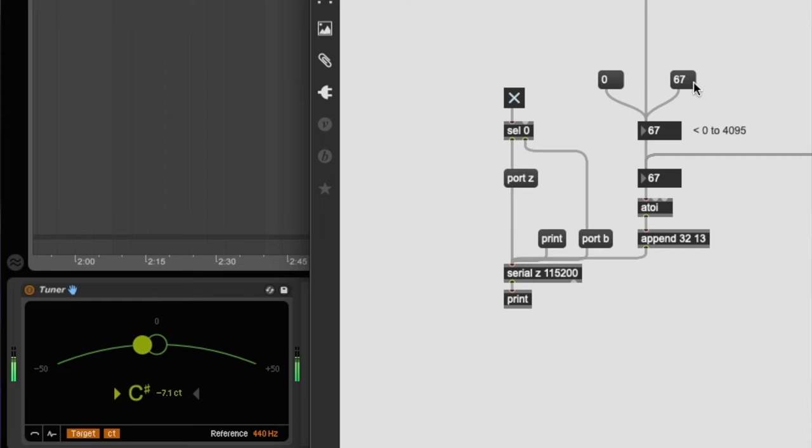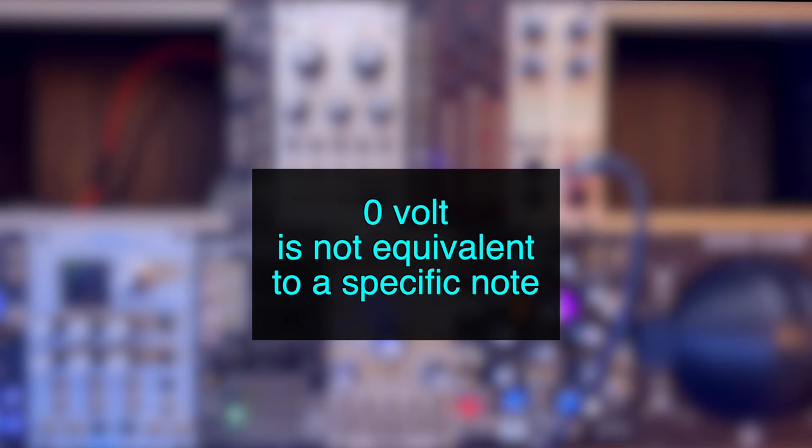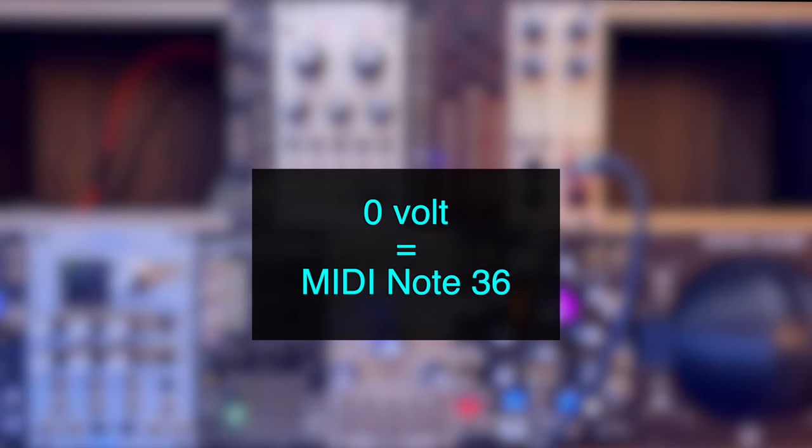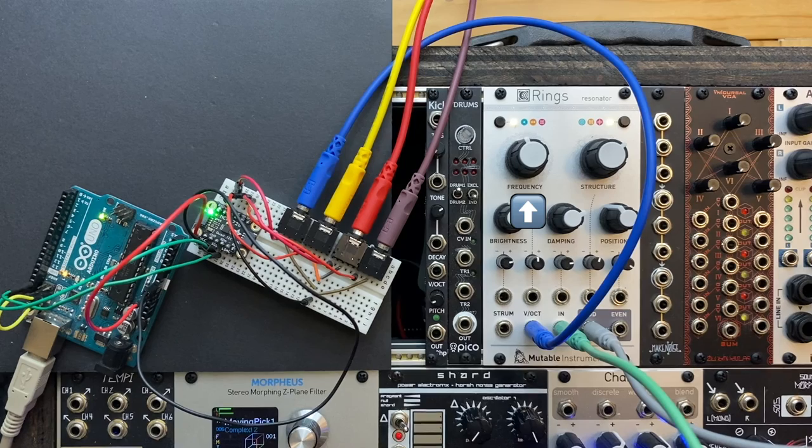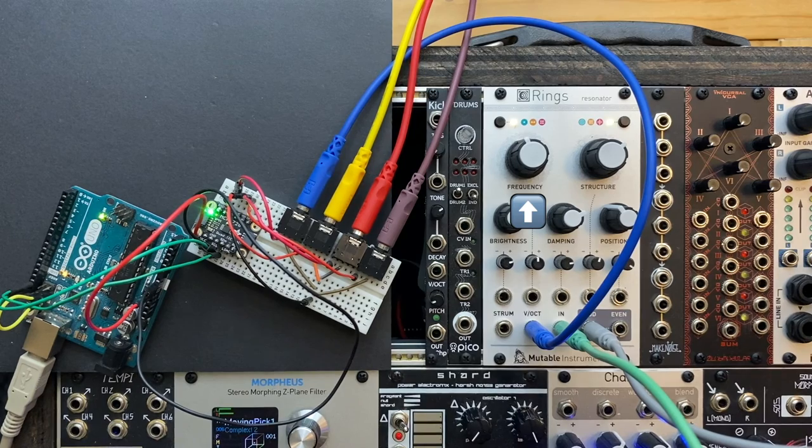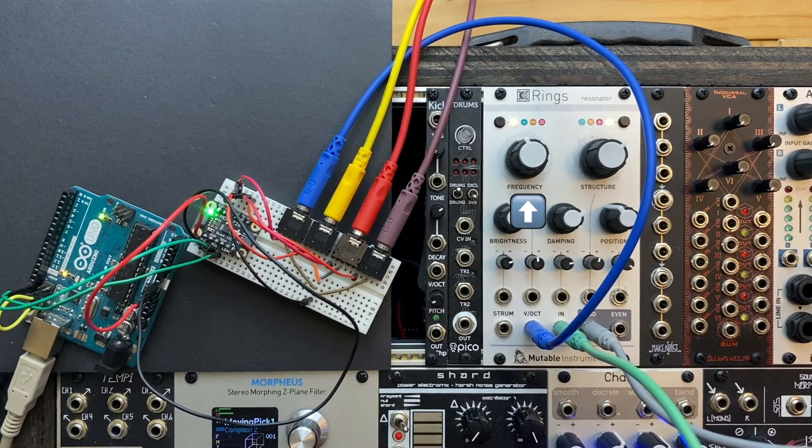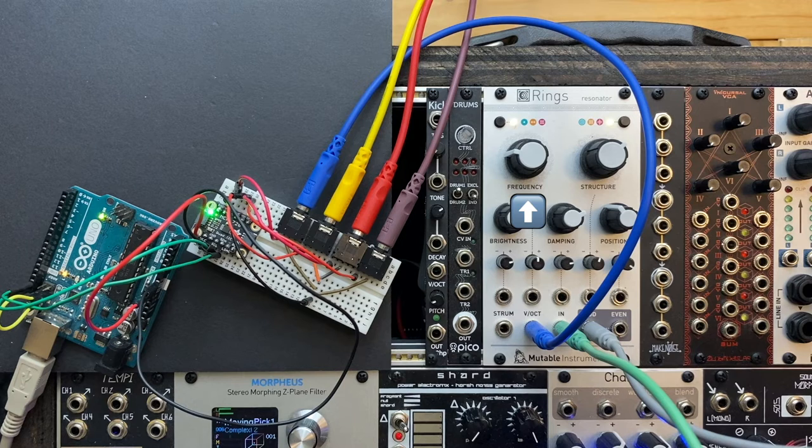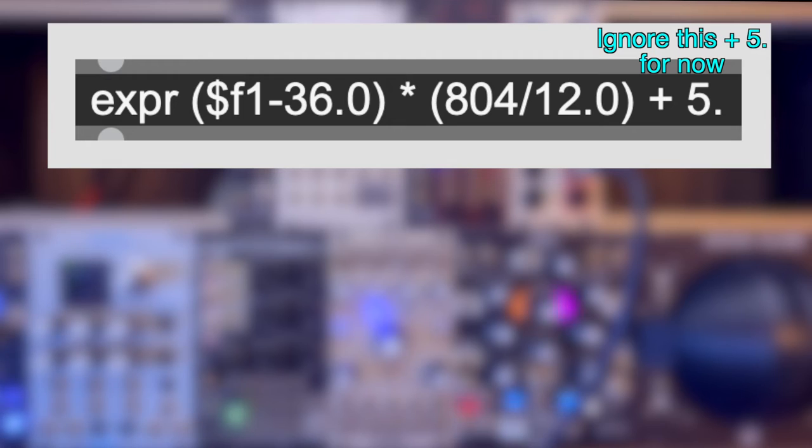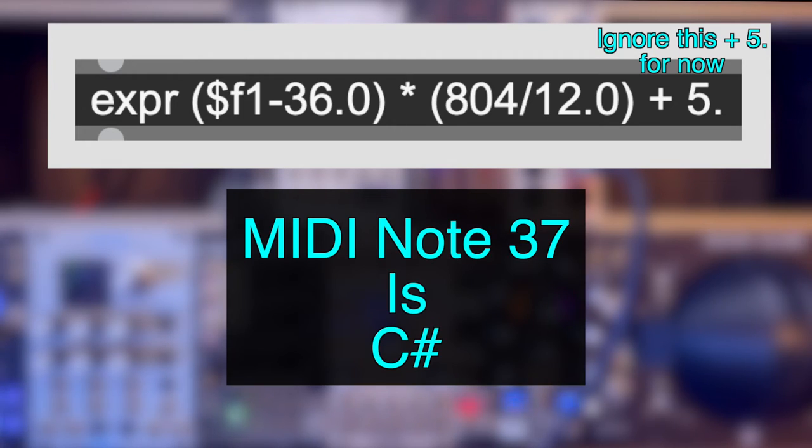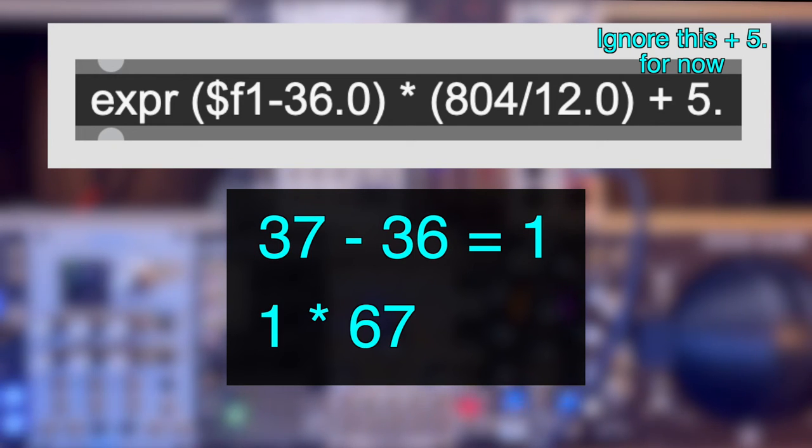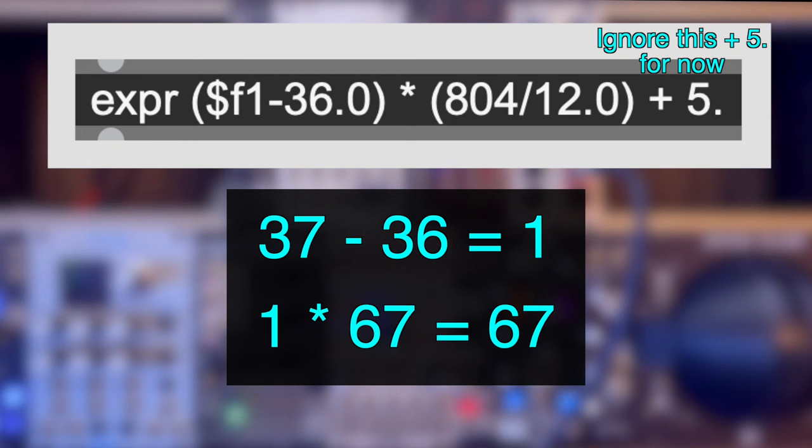Next, we need to have a starting point. As far as I know, 0 volt is not equivalent to a specific note. So I'm going to arbitrarily use the MIDI note 36, which is a low C, as the starting point. I configured the frequency knob on my Rings to around 10 o'clock so that 0 volt is a low C. Let's see this formula in action. The MIDI note 37, which is C sharp, will result in 37 minus 36, which is multiplied by 67. So it's 67. And so on and so forth.